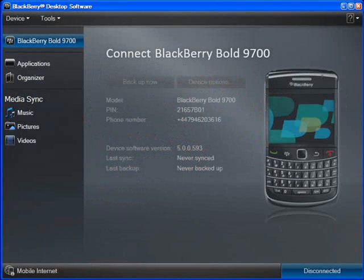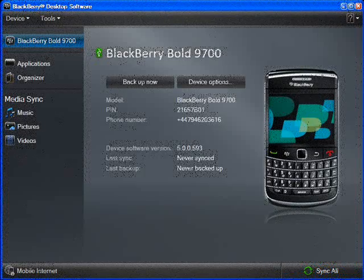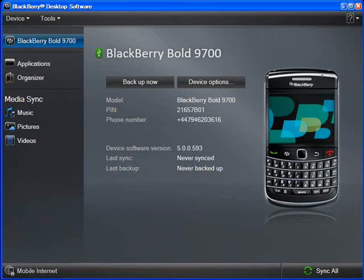Start Desktop Manager on your computer. Once the software is properly loaded up, at the bottom right-hand corner you will see 'Disconnected', which means your BlackBerry is not connected at the moment. So let's connect the BlackBerry. Once connected, at the bottom right-hand corner you will see a new feature called 'Sync All', which means the BlackBerry is now properly connected and ready for use with Desktop Manager.